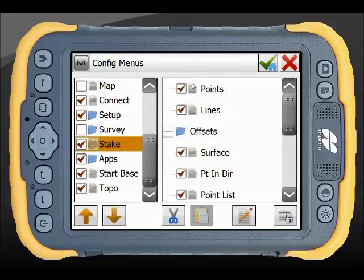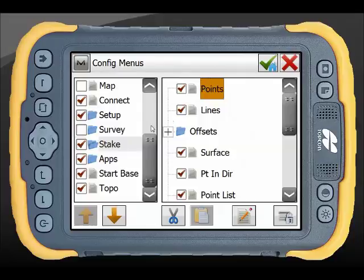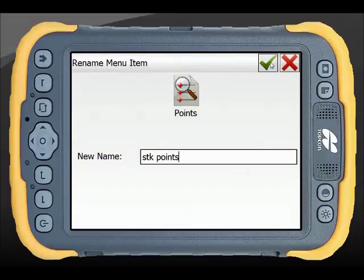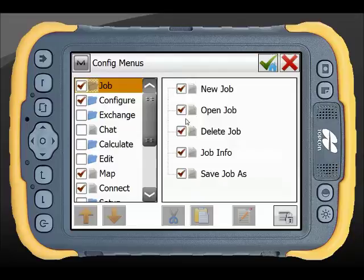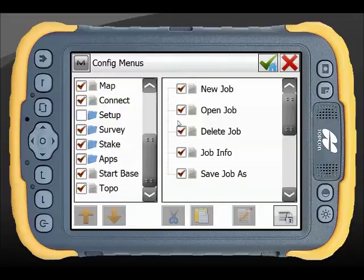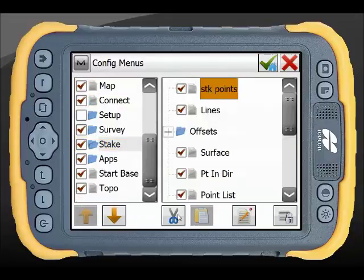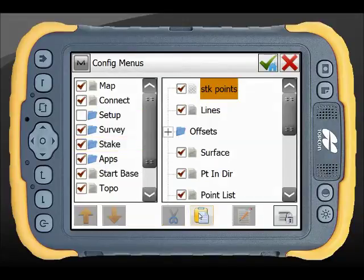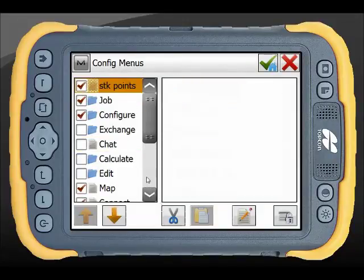Stake — we will grab Stake. It is handy to stake out a point, but without knowing that it's in the Stake menu we will need to change it to something nice and easy so that we know exactly what the function is. I can go to Stake, grab my new menu item there and paste it into the main menu.